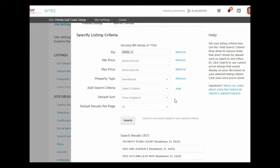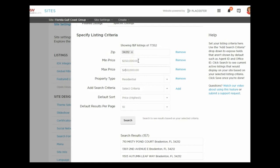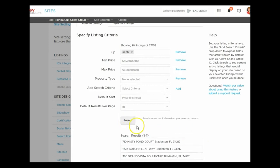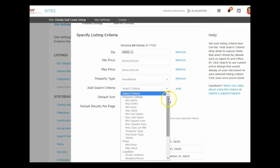157 is too many to show under Featured Listings — you want a reasonable amount. So I'll continue adding search criteria and narrow the price range, maybe changing it from $300K–$500K to $350K–$450K. Let's see if that tightens it up. After searching, it shows 84 — a little better. I'll keep adding criteria to get down to a more reasonable number of listings.